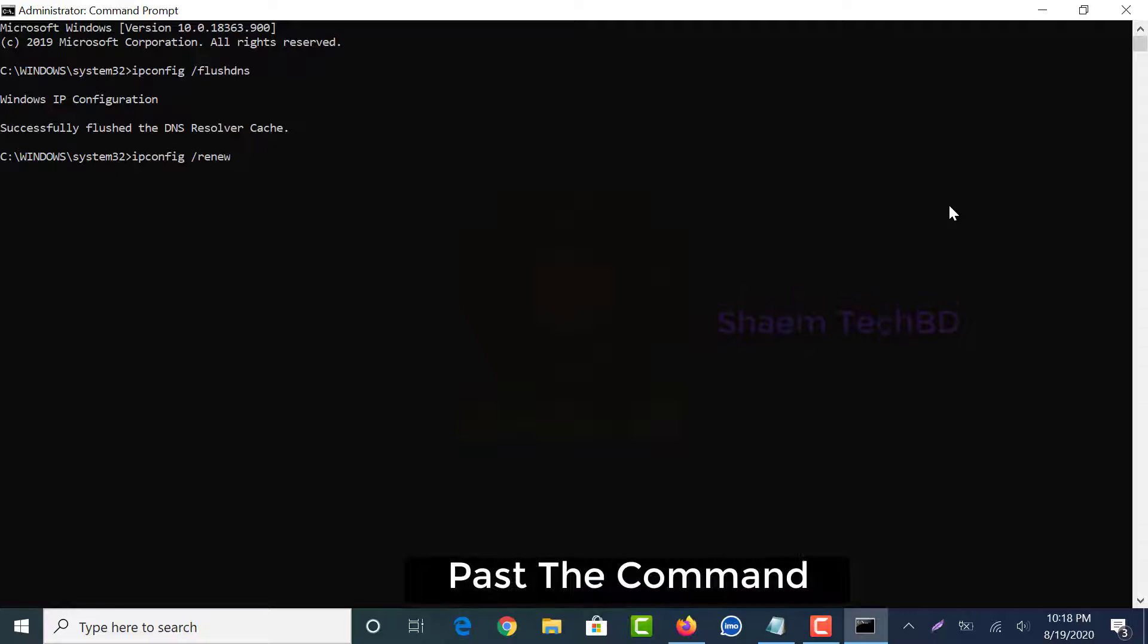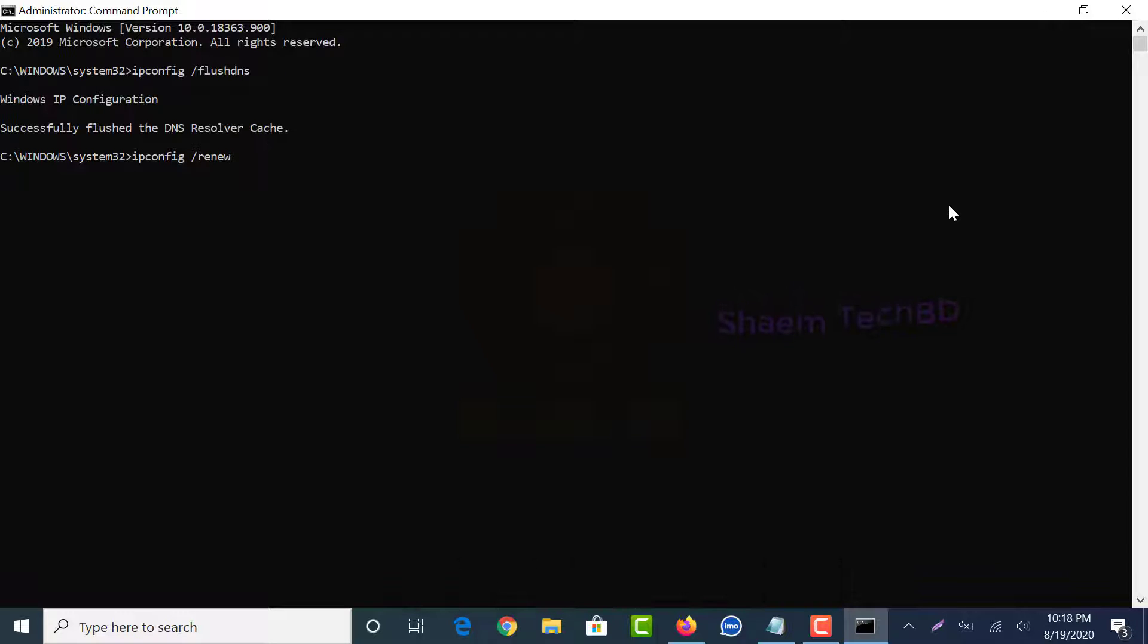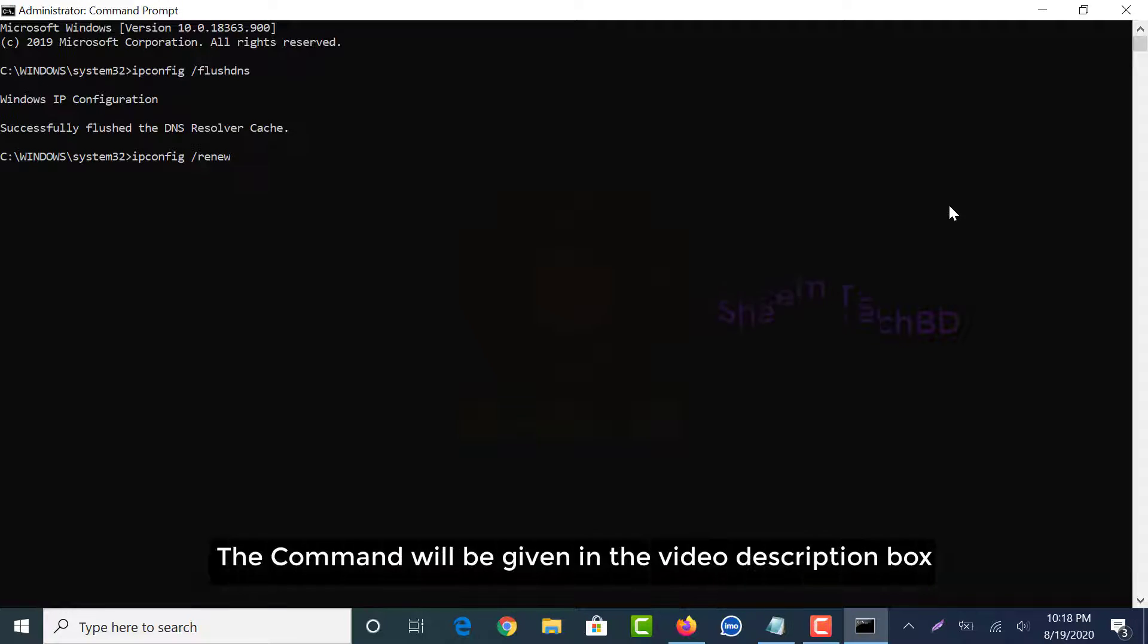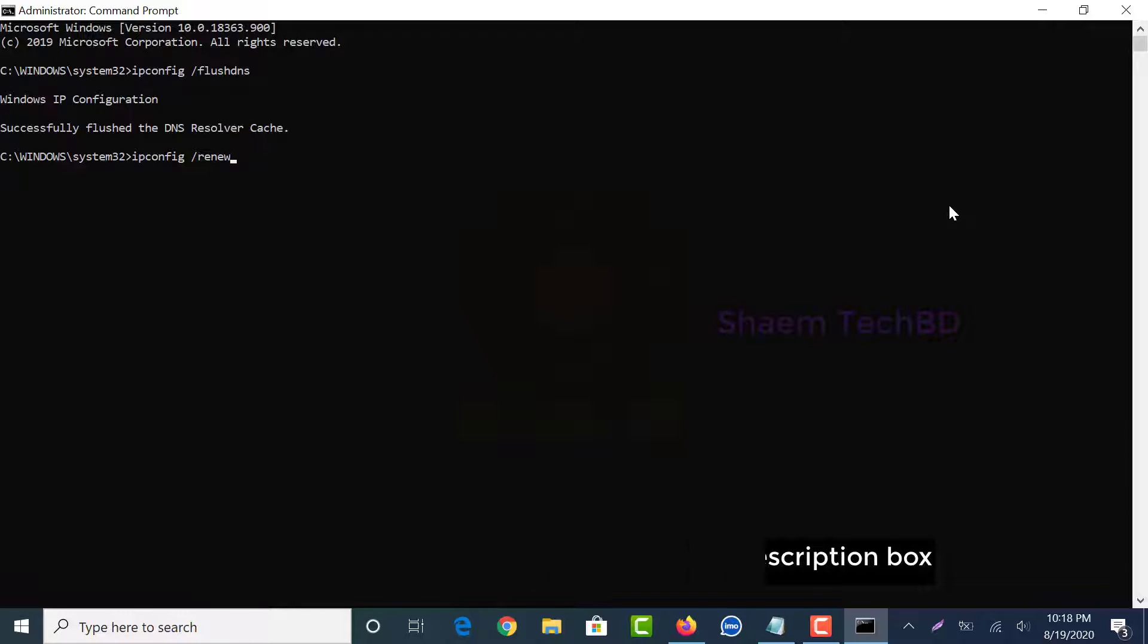Paste the command. The command will be given in the video description box.